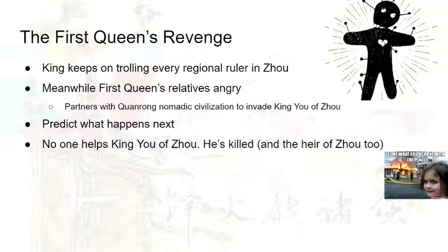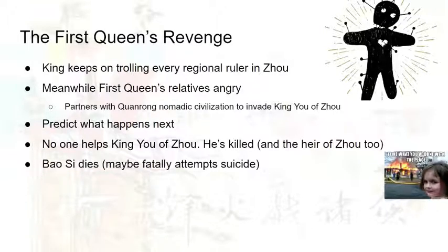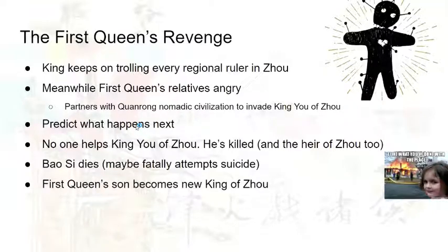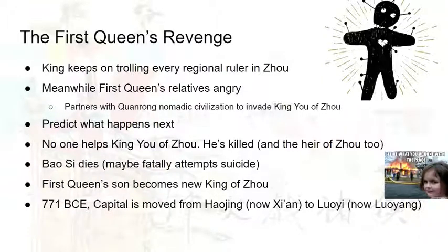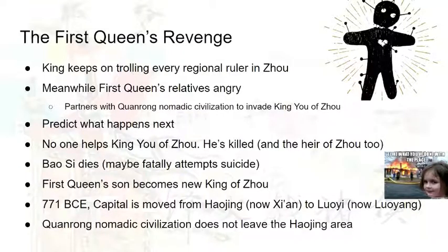As you could expect, no one helps King Yuzhou. He's killed. Bao Si's son, the new heir of Zhou, was killed as well. Bao Si also dies — perhaps fatally attempting suicide as many historians suggest — but she no longer appears in history. The first queen's son becomes the new king of Zhou, and he moves the capital from Hao Jing to Luo Yi because Hao Jing was the place that was invaded and sacked. The Quan Rong did not want to leave the Hao Jing area, so the new king of Zhou permanently moved the capital to Luo Yi.